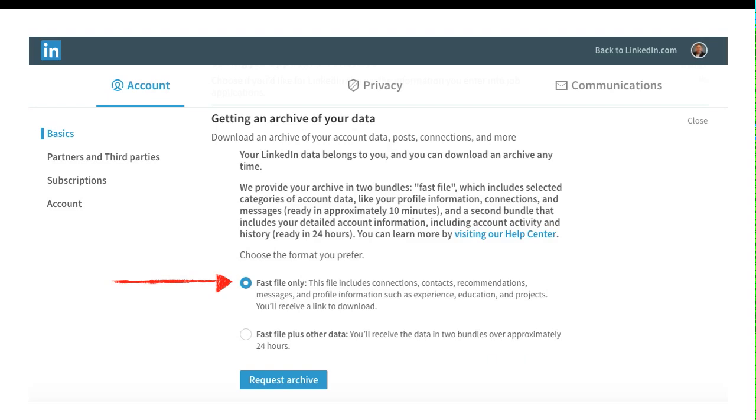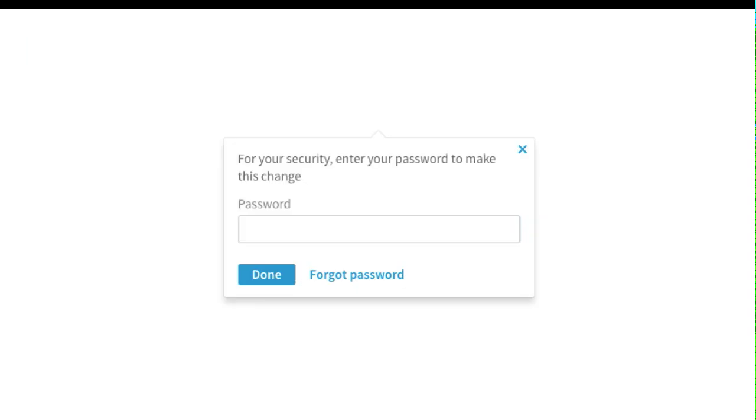Then you're going to see a little page that says get an archive of your data. What you want to do is get the fast file only. It typically will come back to you in about 10 to 15 minutes when you ask for this. It downloads all your information out of LinkedIn and gives you a copy of a whole bunch of different files. Click on fast file only and then click the request archive. It's going to prompt you to put your password in. Hopefully you remember your LinkedIn password. Within about 10 minutes, an email will show up in your email account.